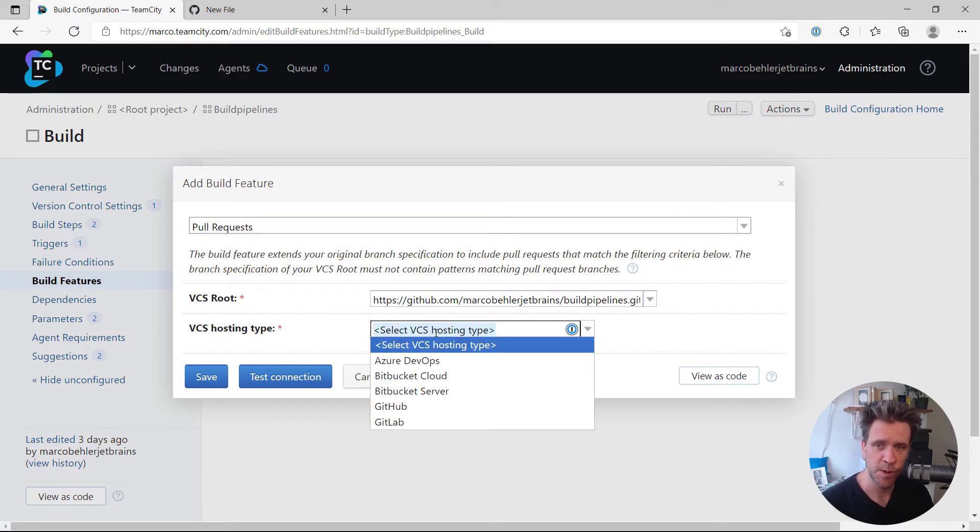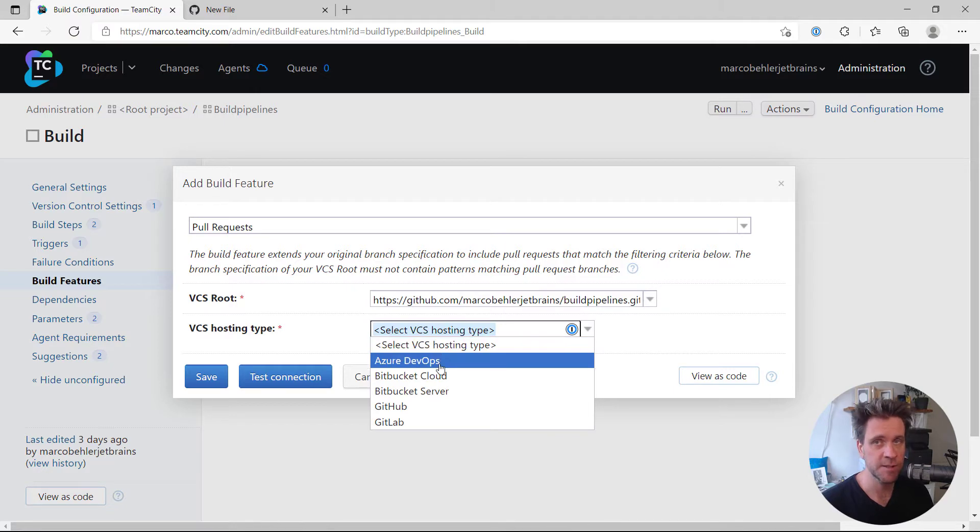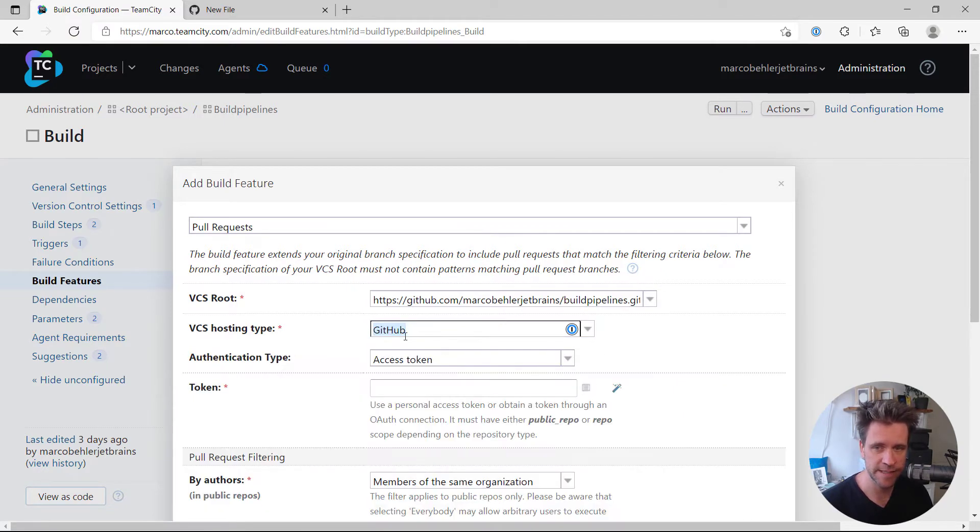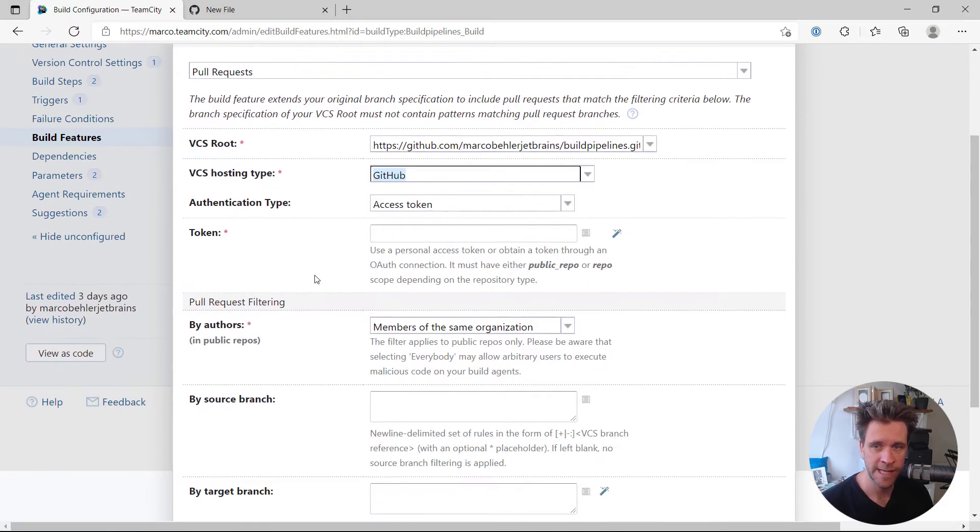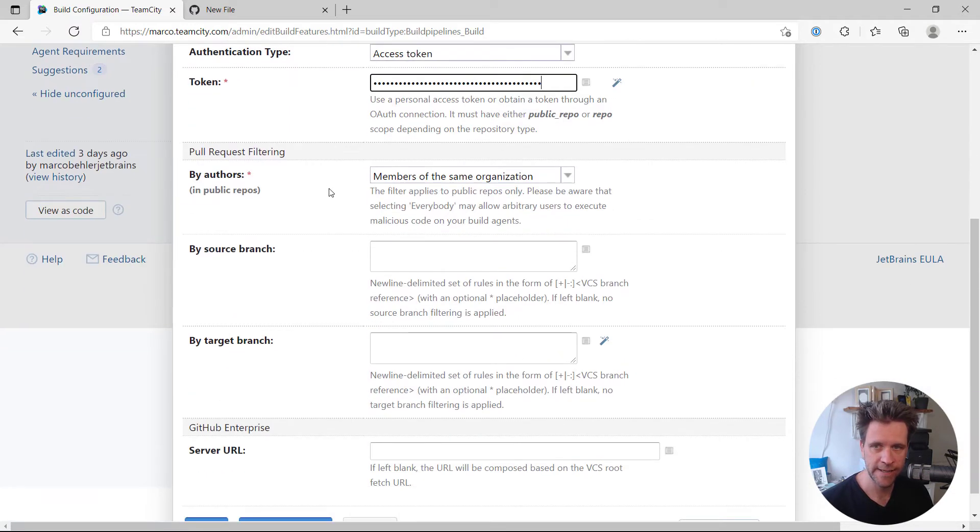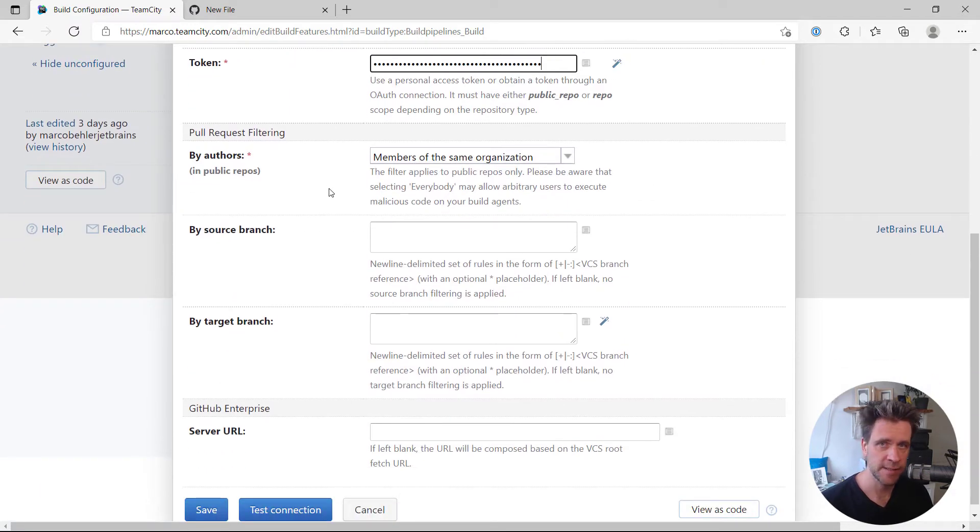Otherwise you could choose the appropriate one. And you also have to make sure to select the VCS hosting type, GitHub in this example, supply an access token. And then there's a couple of things you can do.